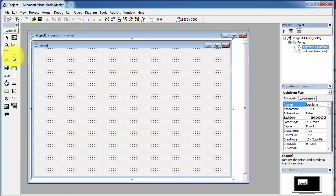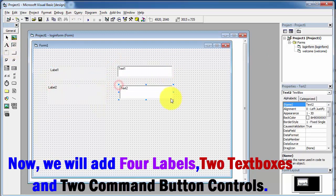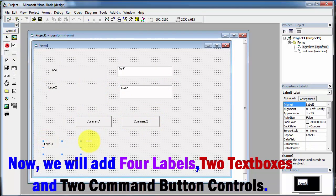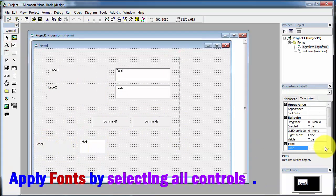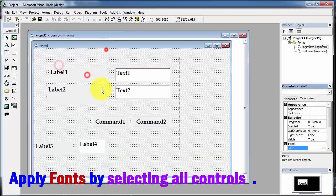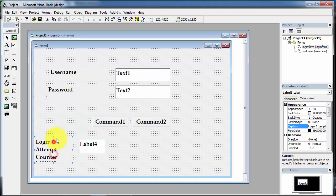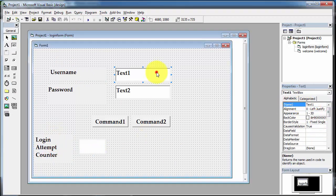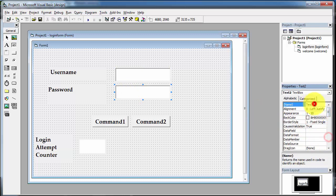Now click on the login form and add the following controls. We have added four labels, two text boxes, and two command buttons on the login form by simply drag and drop method. Now select all the controls and apply a font using the font property. Kindly watch the video carefully and set the properties accordingly.